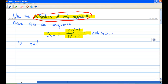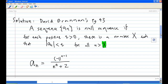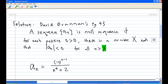I'm going to follow David Brennan's definition on page 43 of the text. It says that a sequence aₙ is a null sequence if for every positive epsilon greater than zero, there is a number x such that the absolute value of aₙ will be less than epsilon as long as n is greater than x. Our aim here is to find out what this x is.